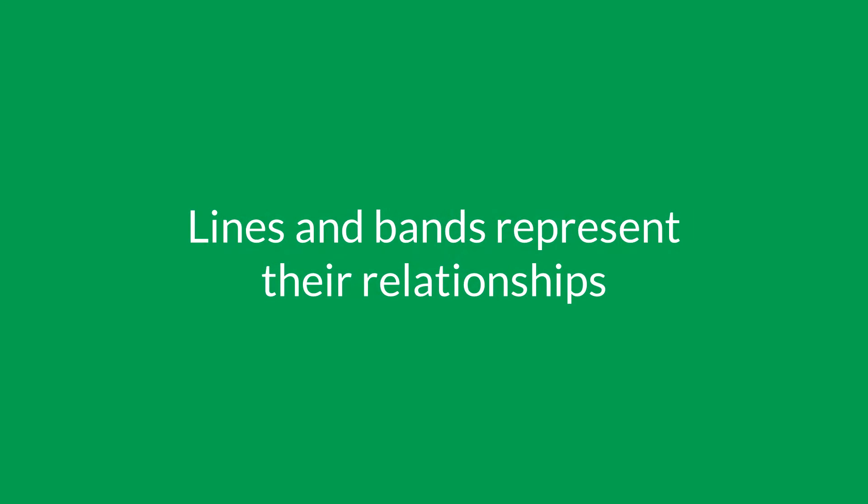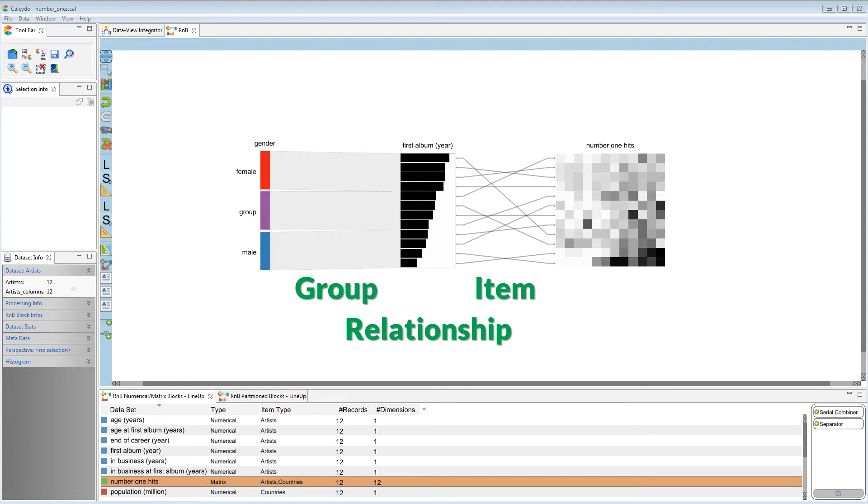Relationships are represented in different granularities and directions using lines and bands.